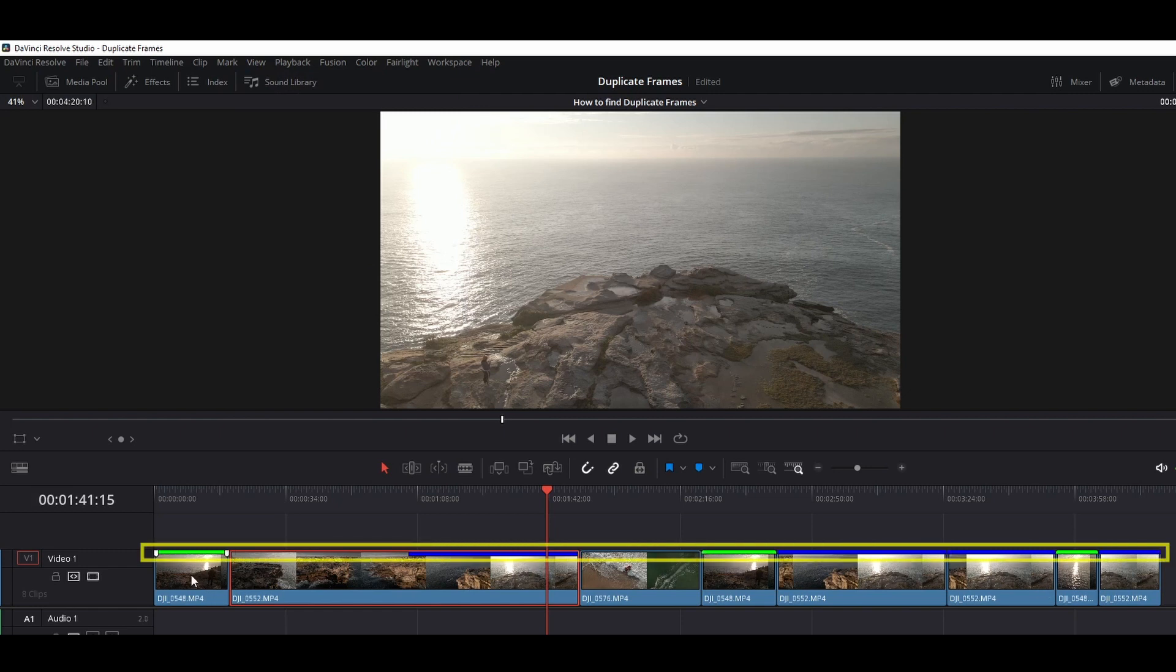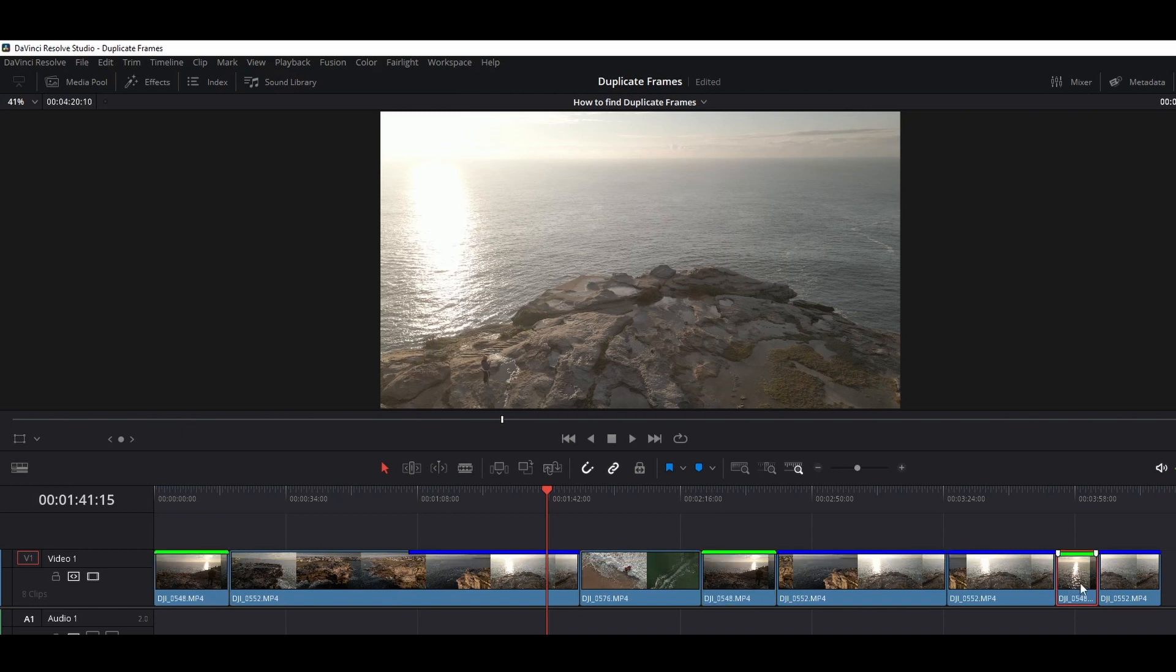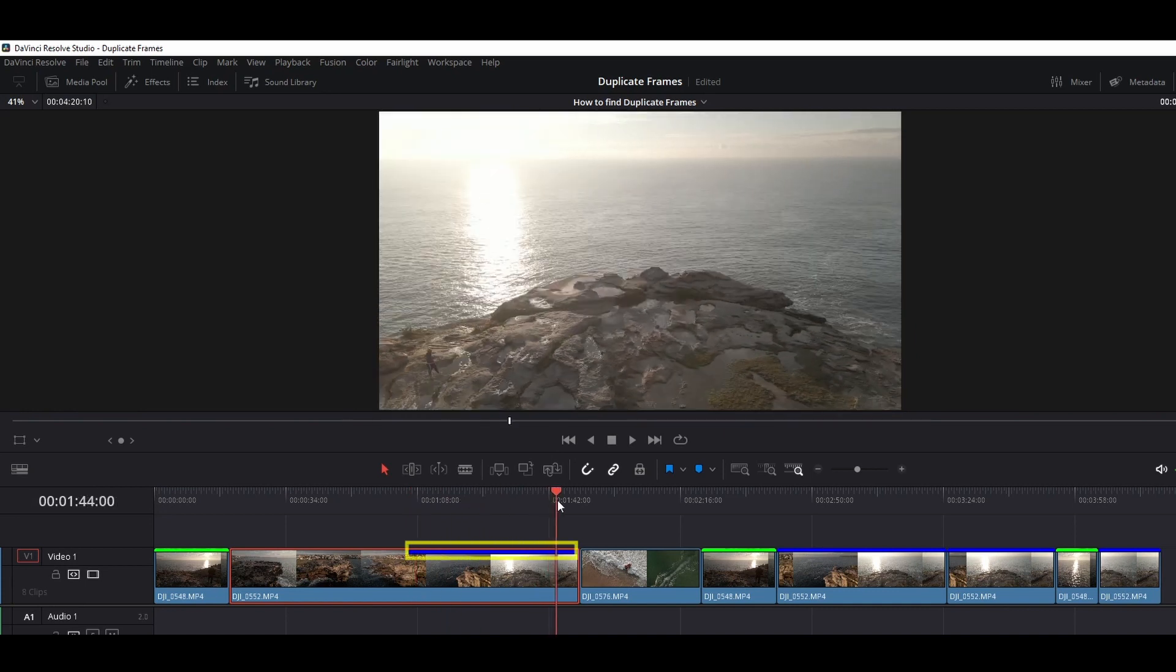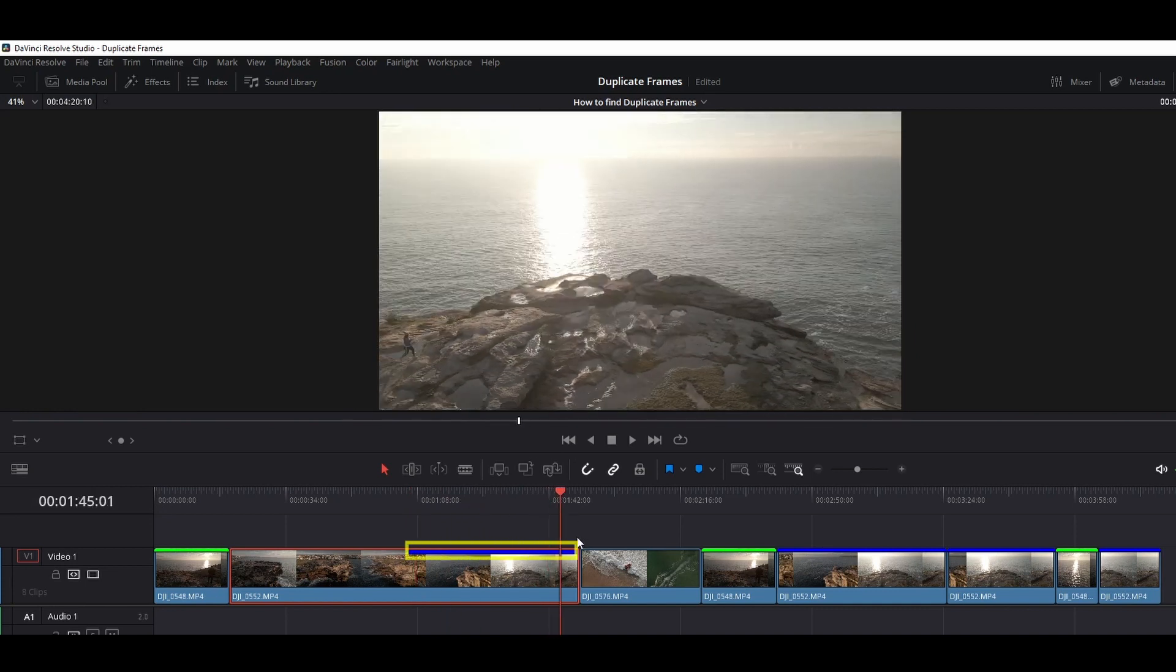So in this case you can see this clip, this clip, and this clip are duplicate clips. And for this clip, from this part to this part is duplicate frames.